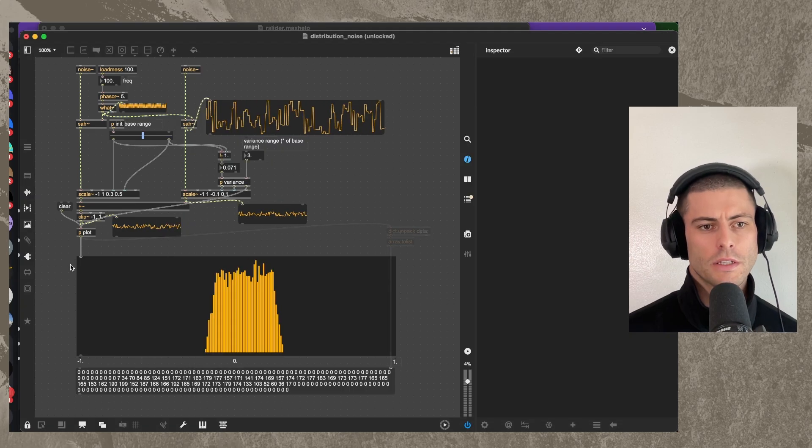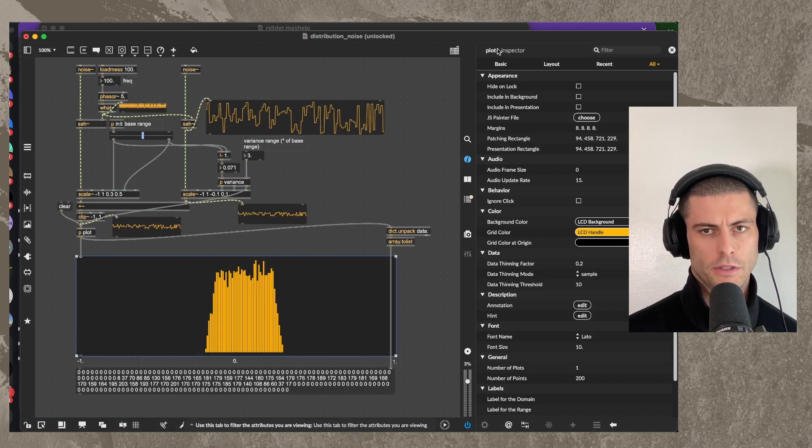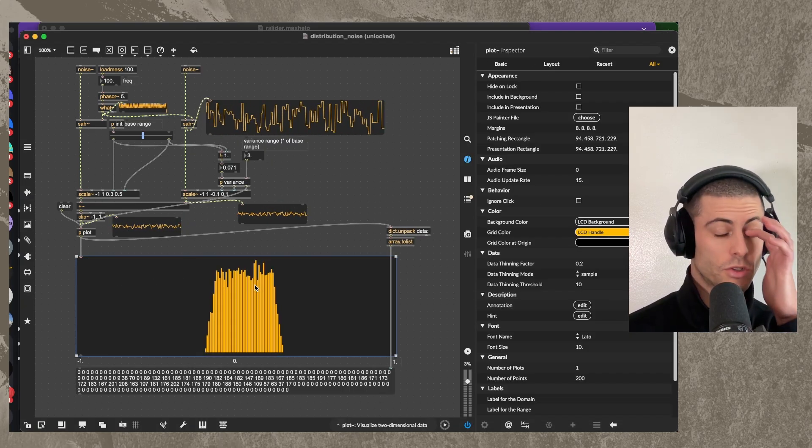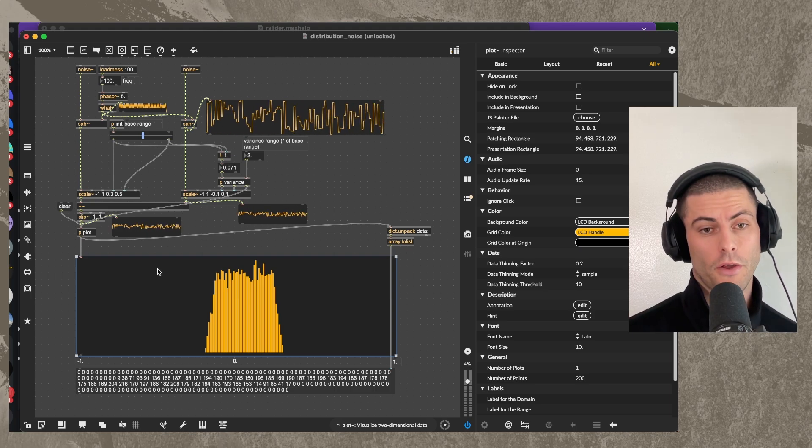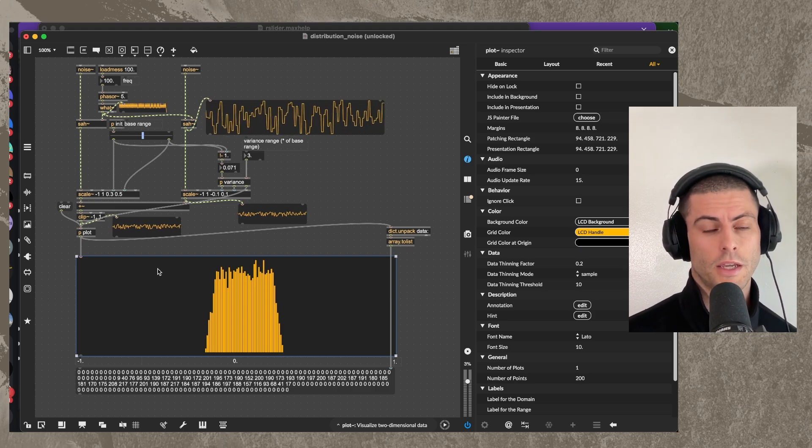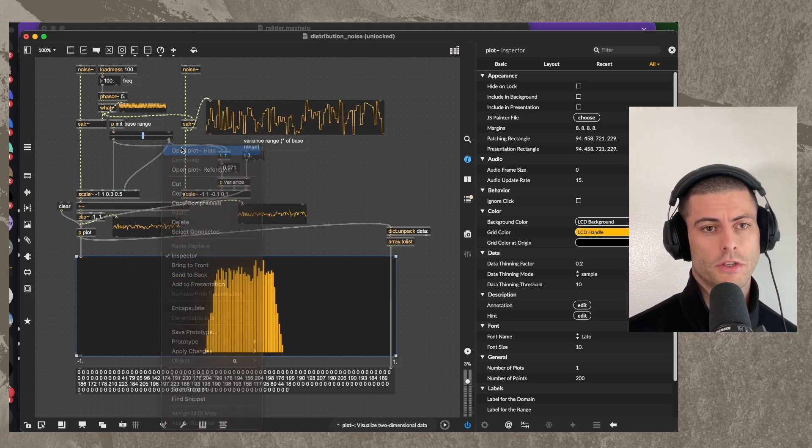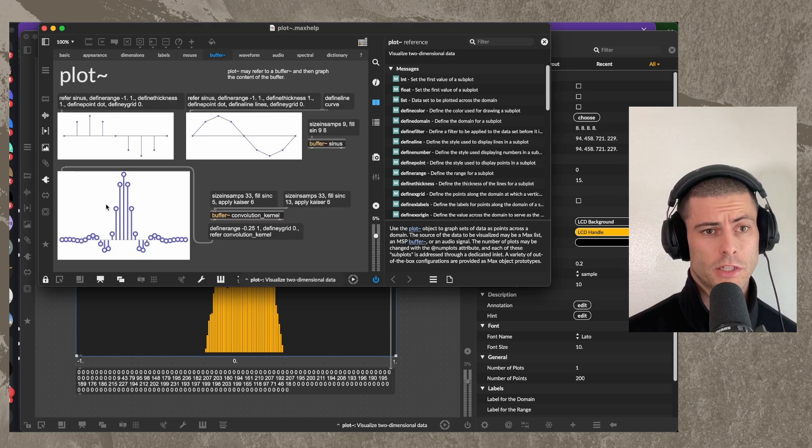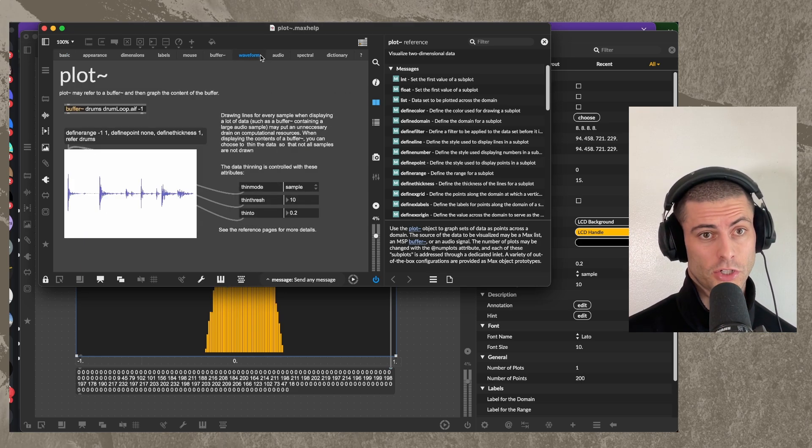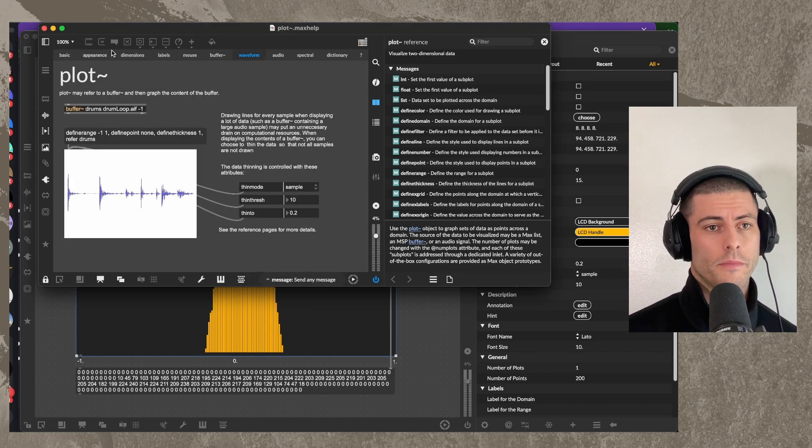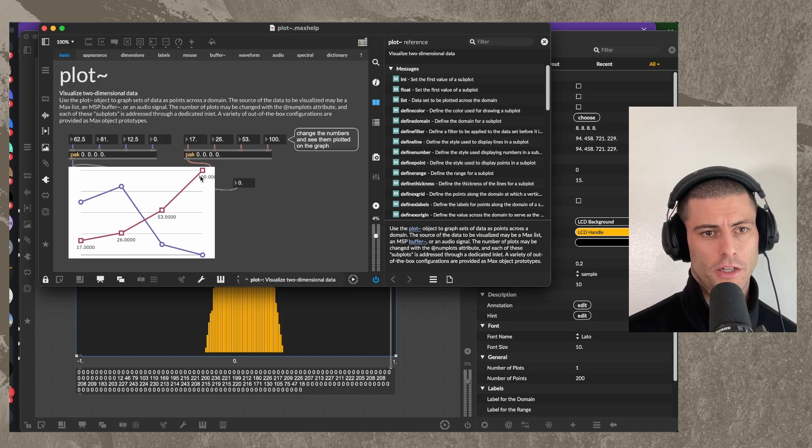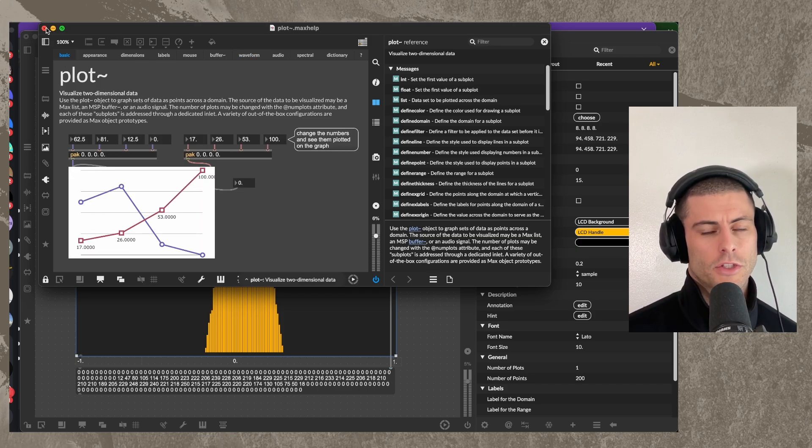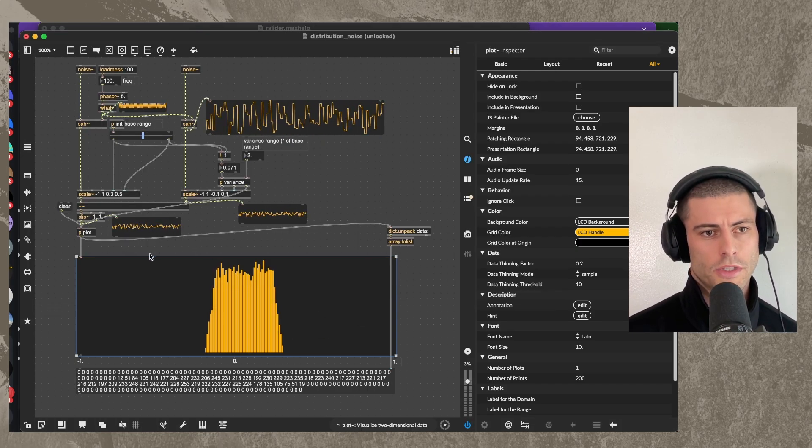So now if we look at this plot, so this is the plot object, plot tilde, which is really cool object. If you look at the help file, there's a lot of pretty interesting information about things that you can do with it. Like you can display the contents of a buffer, so you can actually show a waveform, which is really cool. You can kind of make like a chart like this. And it's really great for kind of showing distributions like this.